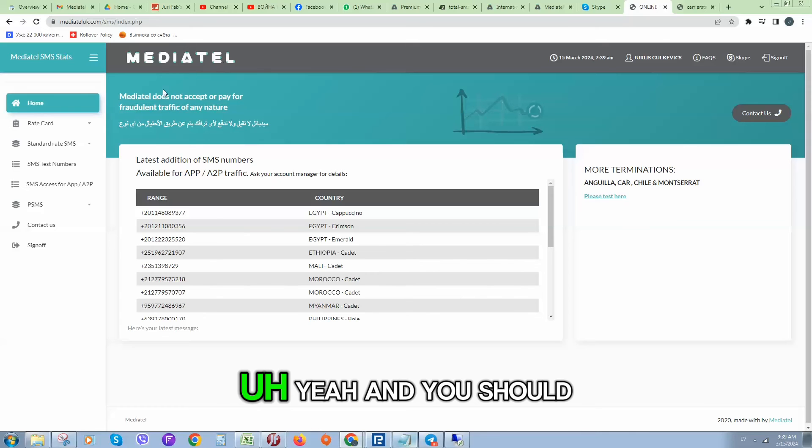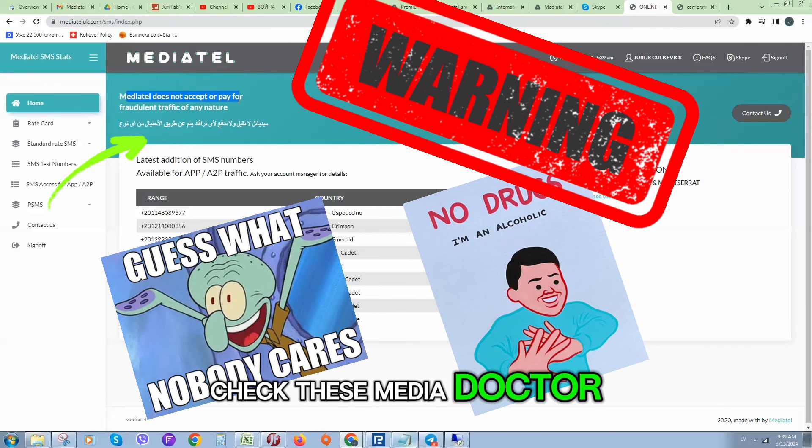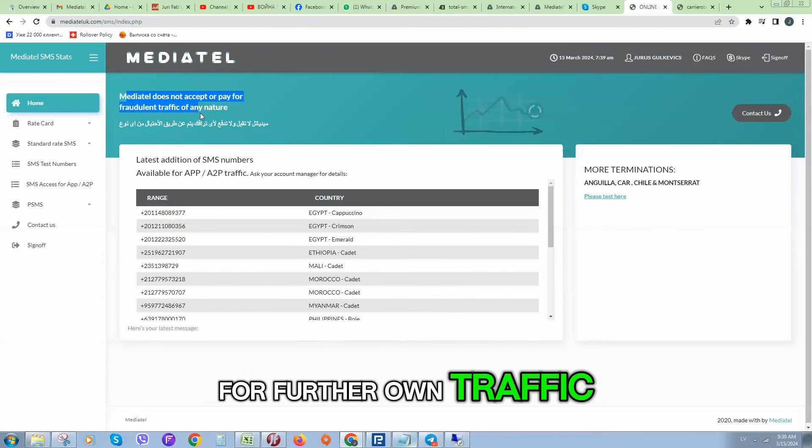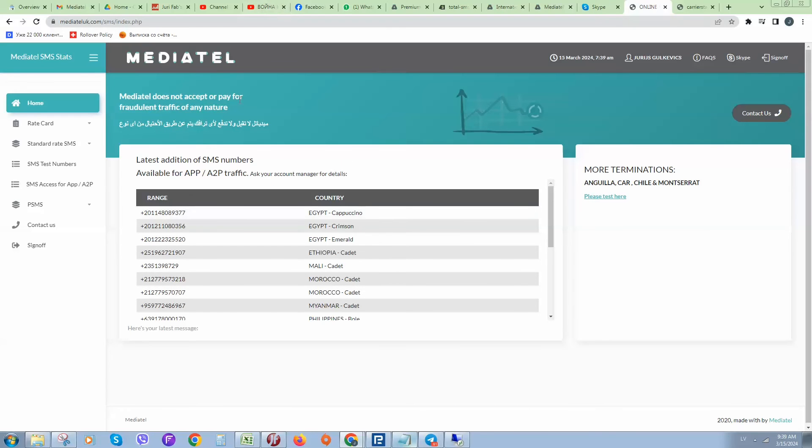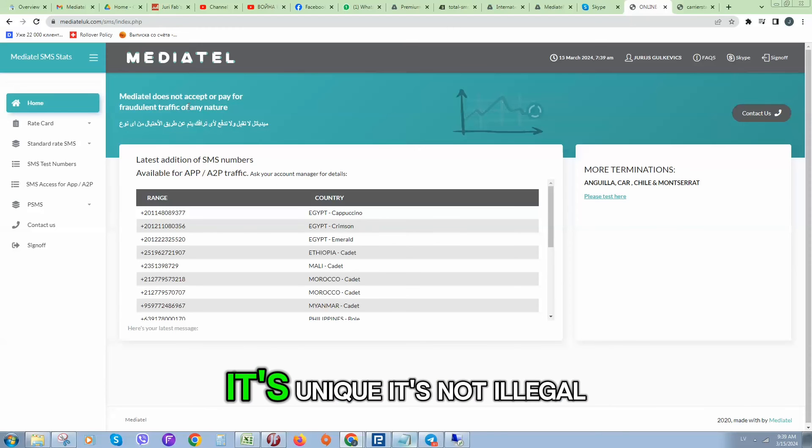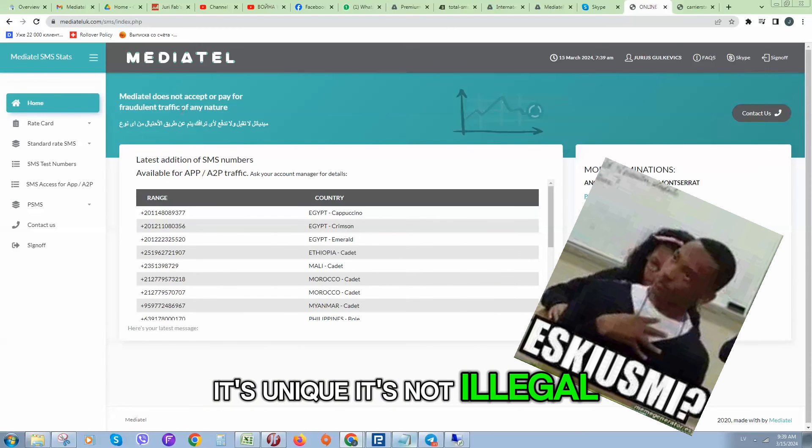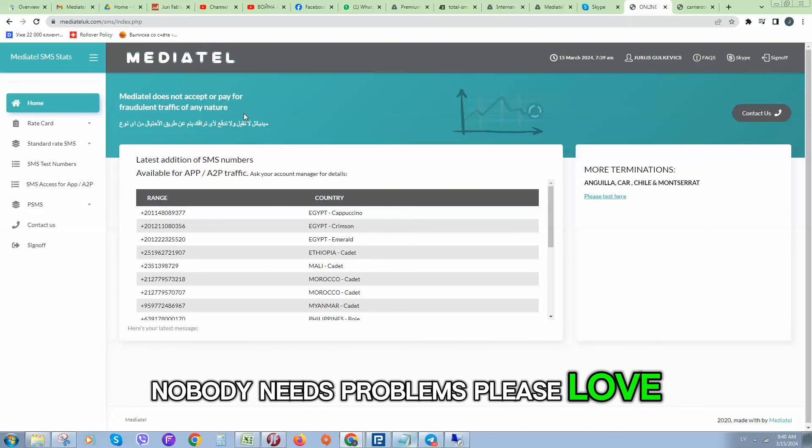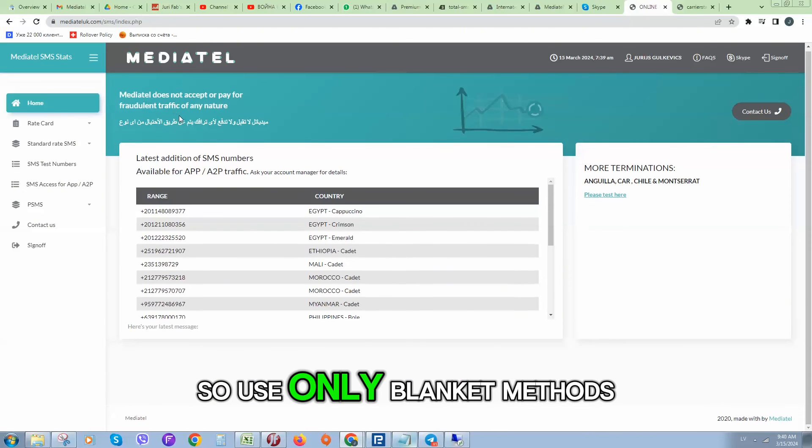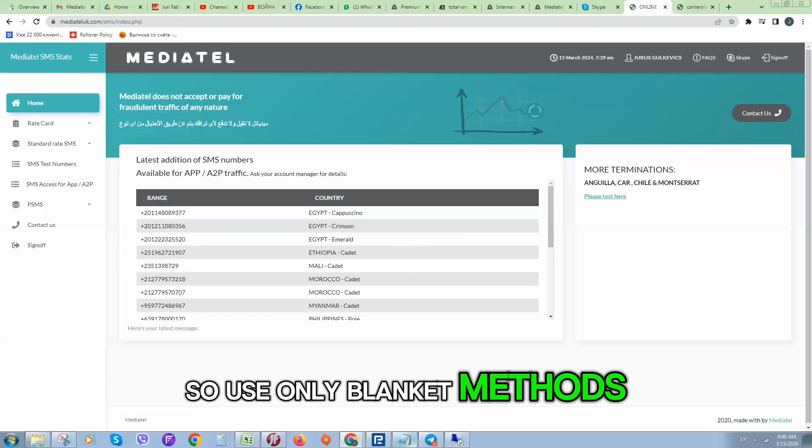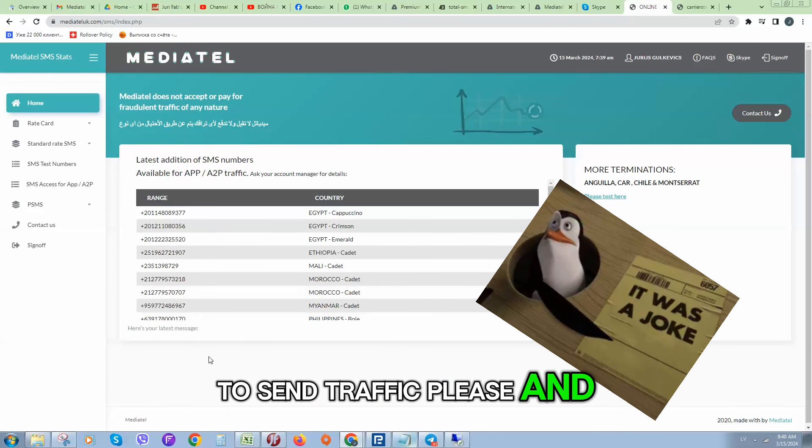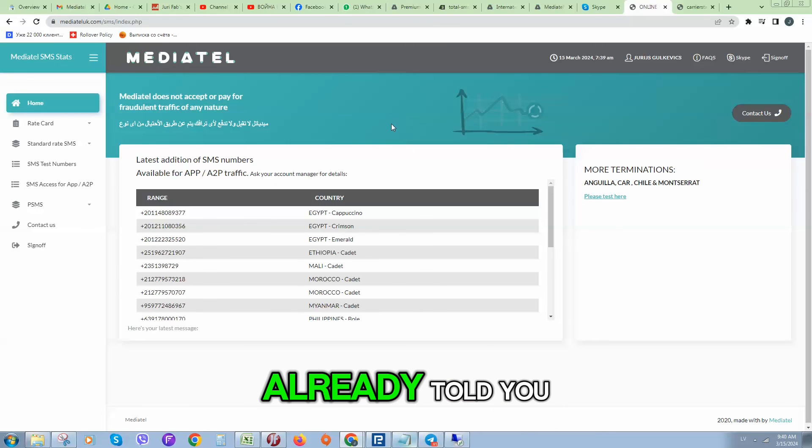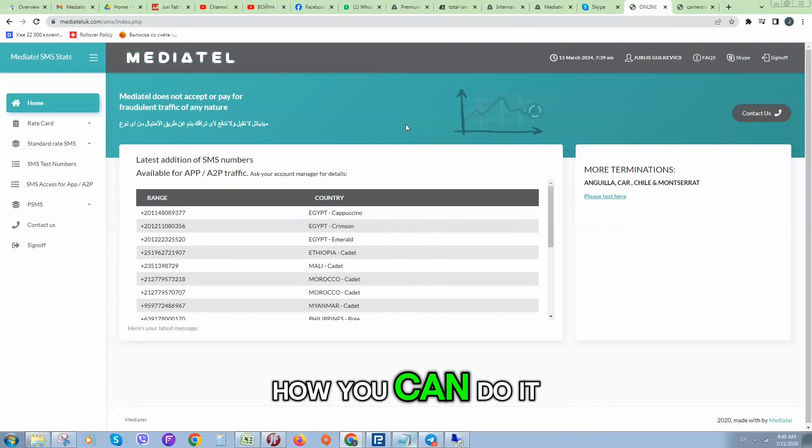You should check this: Mediatel do not accept or pay for fraud or traffic of any nature. It means do not try to steal something or hack. It's not illegal, so nobody needs problems with law. Please use only legal methods to send traffic.